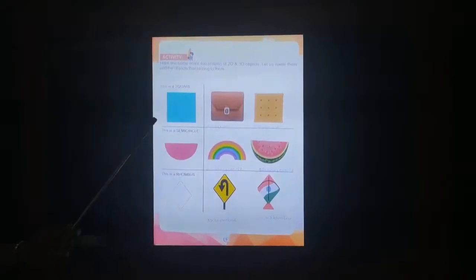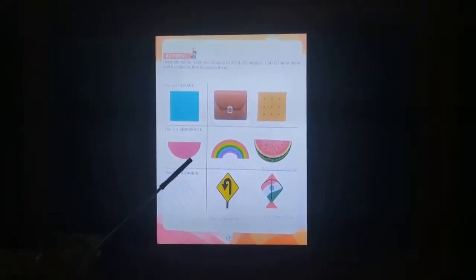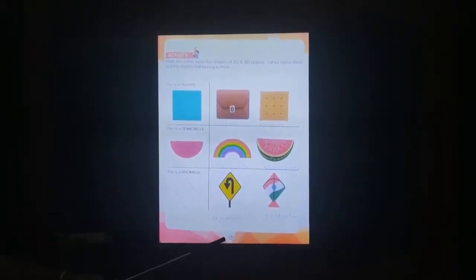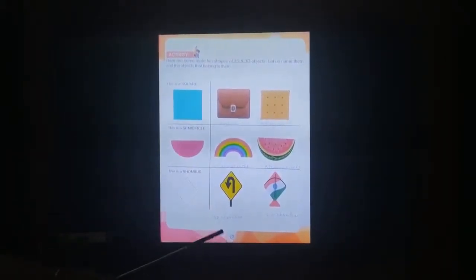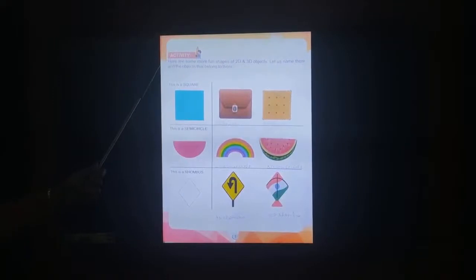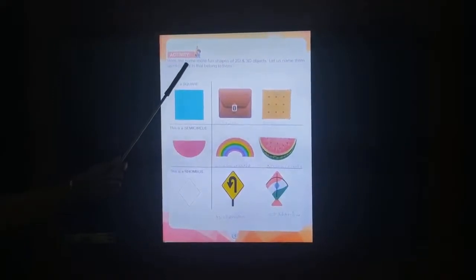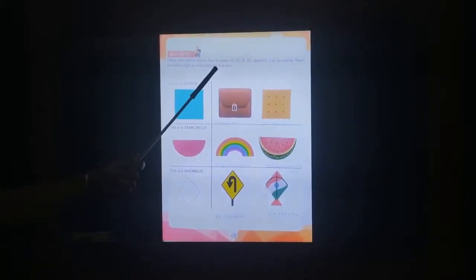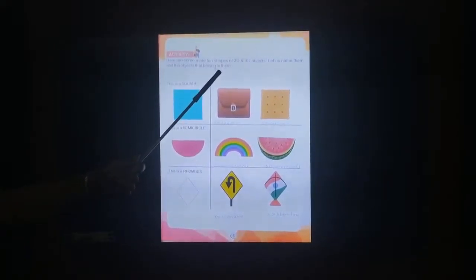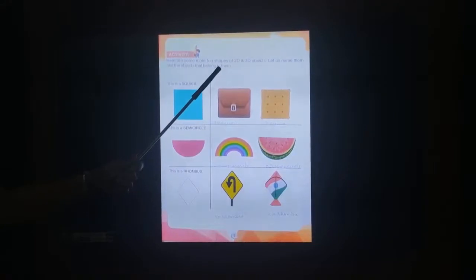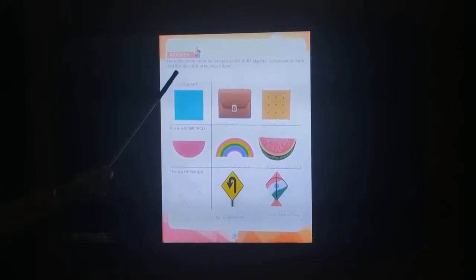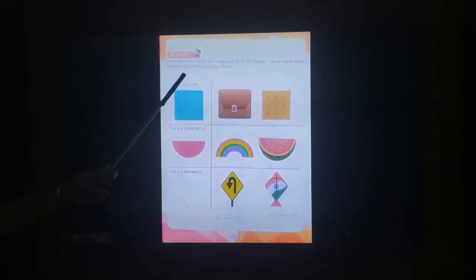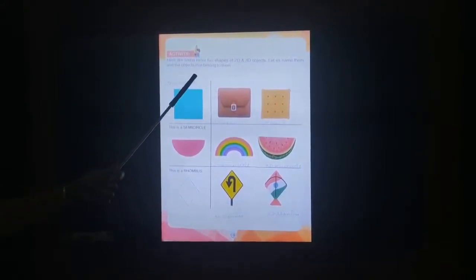Children, now turn to page 5, the next page. Here are some more fun shapes of 2D and 3D objects. Let us name them and the objects that belong to them.